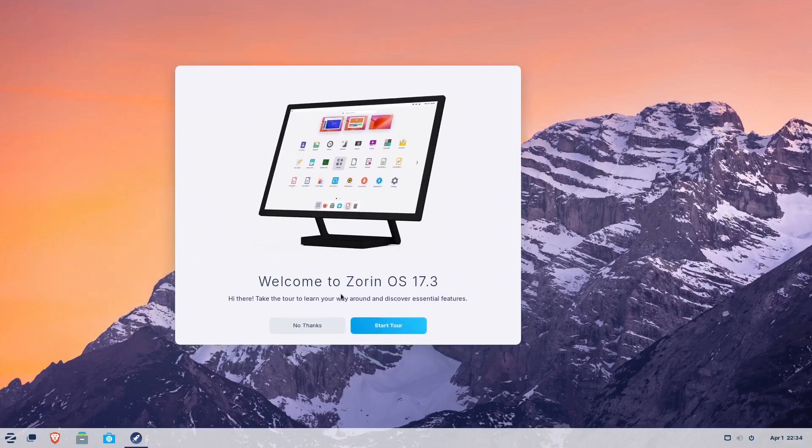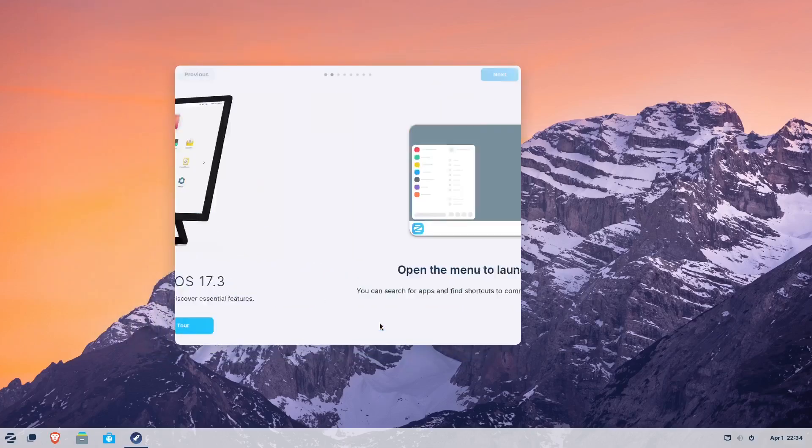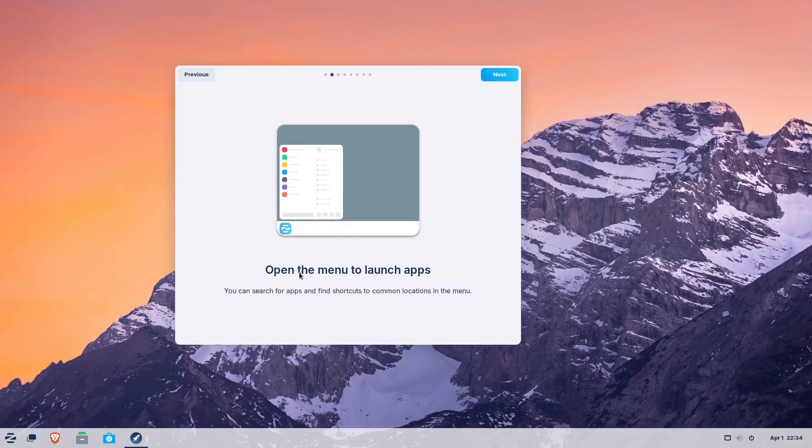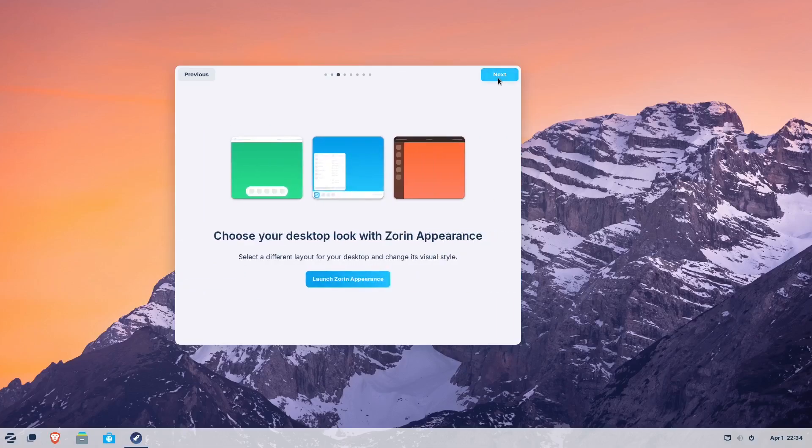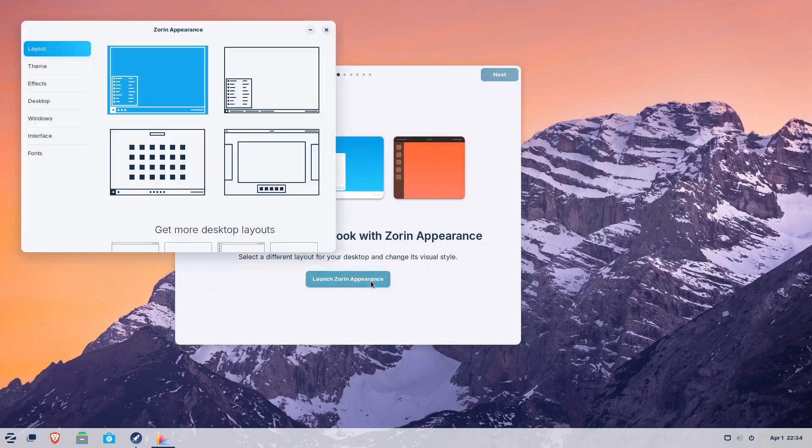All right, so let's see. Can we start the tour? Open menus to launch apps. You can search for apps and find shortcuts to common locations in the menu. Choose your desktop look with Zorin appearances. So let's launch that and see what that looks like.